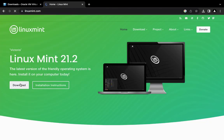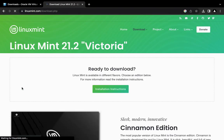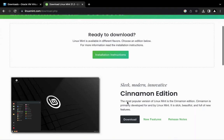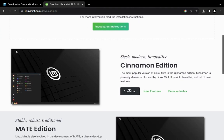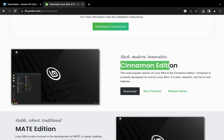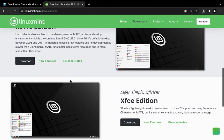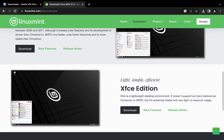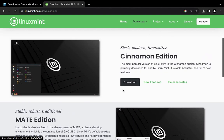Then click on the download button on the screen. We can see different editions, desktop environments of Linux Mint. This is the Cinnamon edition. You come down, you can see MATE and then Xfce. You can go with anyone you prefer. But for this video, we're going with the Cinnamon edition.